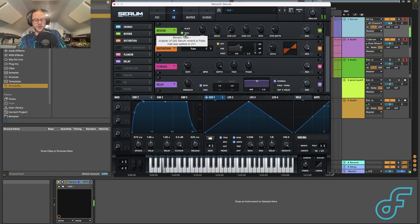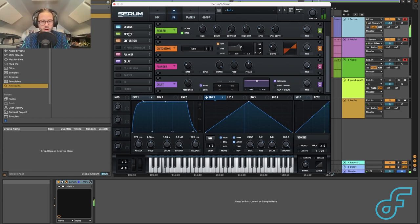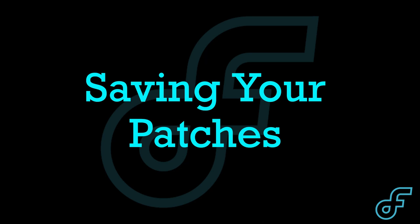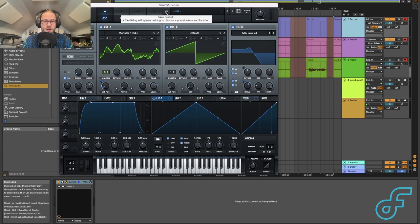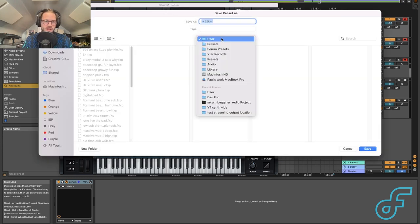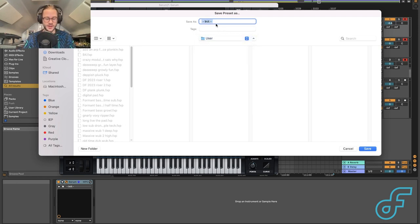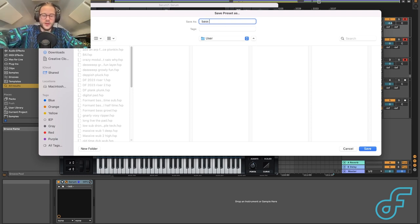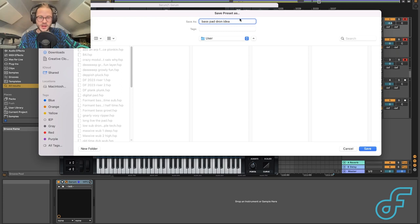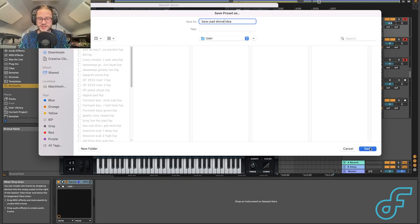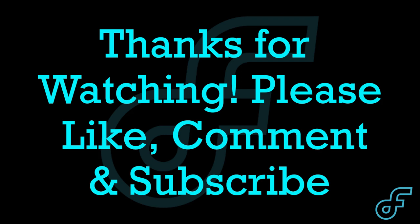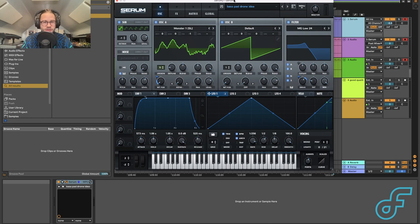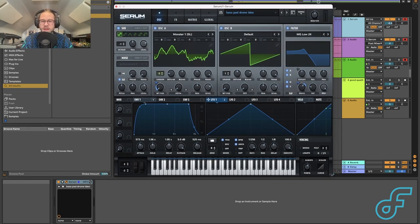Once we've created a patch we're happy with, we want to save it. Hit the little hard drive save icon, choose the folder, and label it — for example, 'base pad drone idea.' And there we go — we've gone through all the basics of Serum and created ourselves a patch. Hopefully this video answered a few questions and clarified some things, but if there are still questions, don't hesitate to leave them in the comments. More videos coming soon — have a good one, cheers!